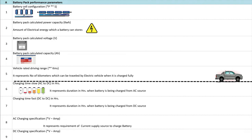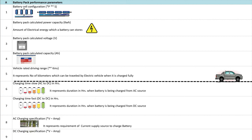Number 7: Charging Time Fast — DC to DC. It represents the duration in kWh when the battery is being charged from a DC supply source. Number 8: AC Charging Specification. It represents the requirement of the current supply source to charge the battery when the battery is being charged from an AC charging source.